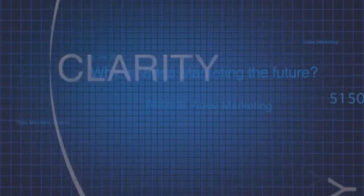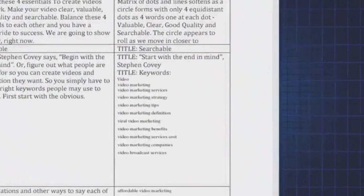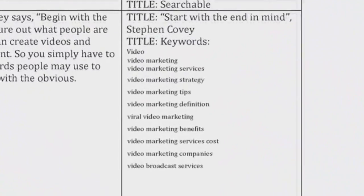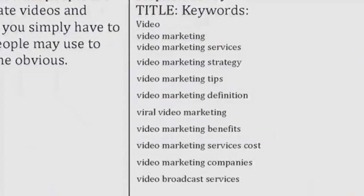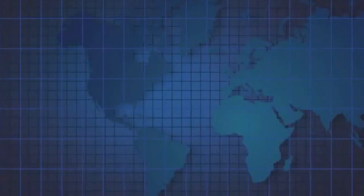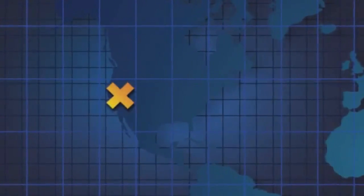Clarity. Make your video simple and targeted to your keywords. Viewers should instantly understand your message and its value and most important, they need to know where to find you.